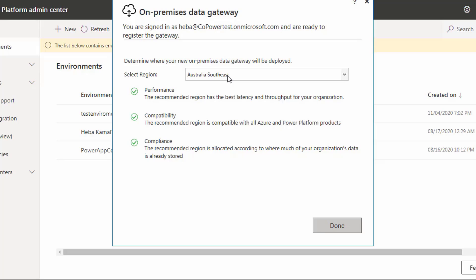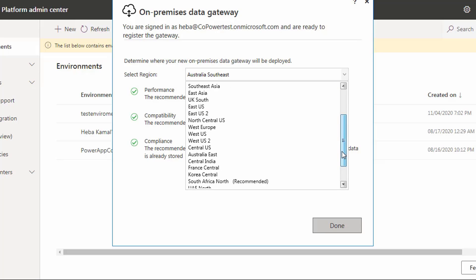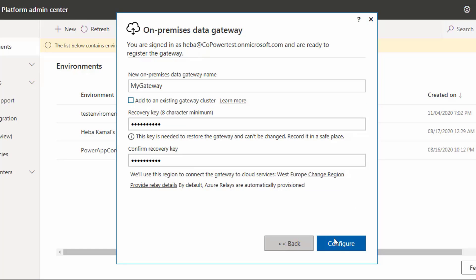If the region does not match your environment, click Change Region, as it is not possible to change the region of a gateway after it is already installed. If you installed the gateway with the incorrect region you will not see it in your environment and will need to redo the setup from scratch. Then click Configure.